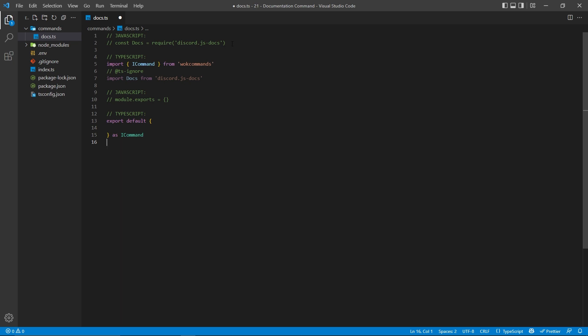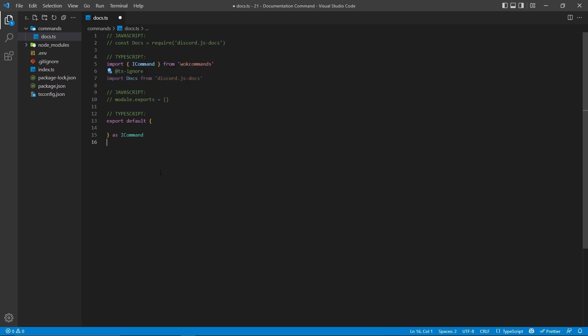Now, if you're using JavaScript, the only thing you have to do is import the actual package that we just installed. But if you're using TypeScript, you have to do that as well as import ICommand from WOKCommands.